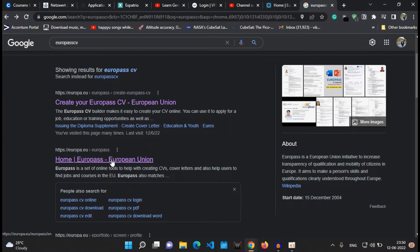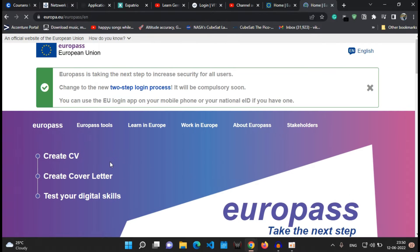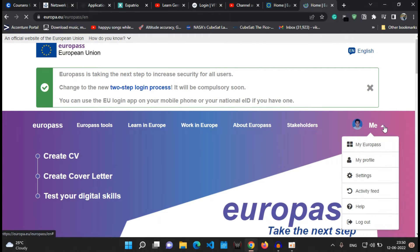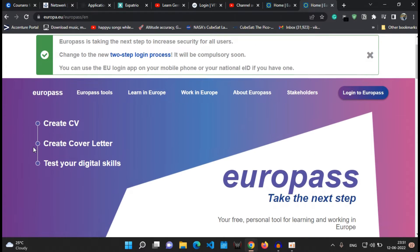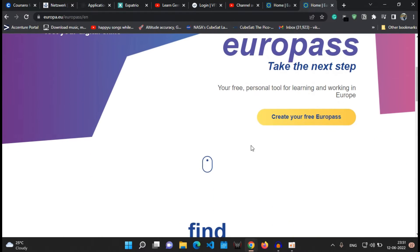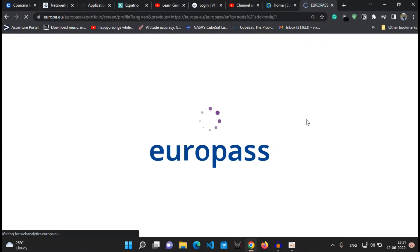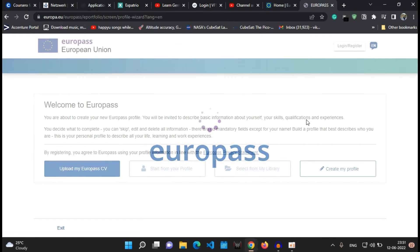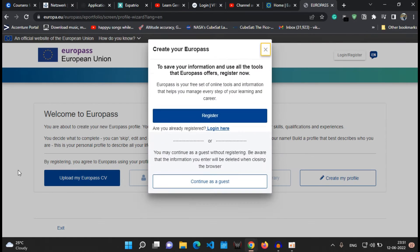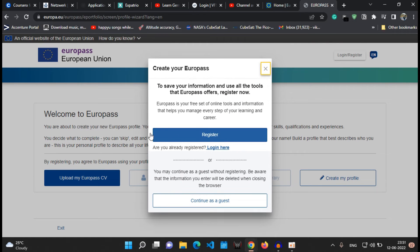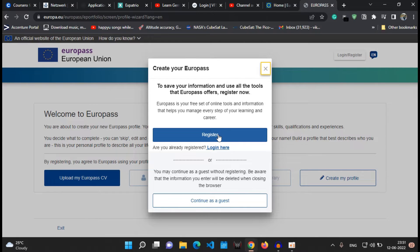I have already logged in, so I'll first of all log out from the system or the website and show you how to register for the website and then login into it. This is the page which will appear on your screen. So click on create your free Europass button.